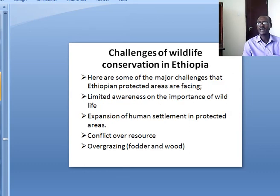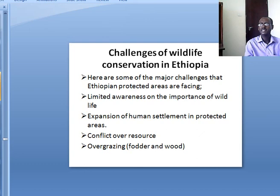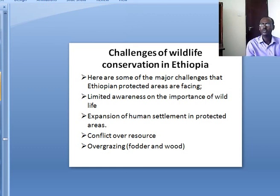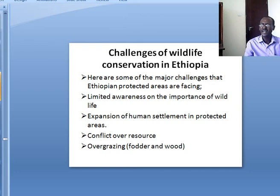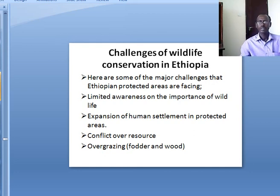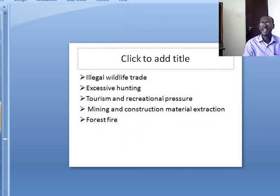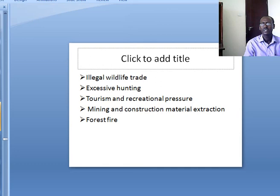What are the challenges of wildlife conservation in Ethiopia? Major challenges that Ethiopia's protected areas are facing include: limited awareness on the importance of wildlife, expansion of human settlements in protected areas, conflict over resources especially grazing land by lowlanders, overgrazing for fodder and food, illegal wildlife trade, excessive hunting, tourism and recreational pressure, mining and construction material extraction, and forest fire.